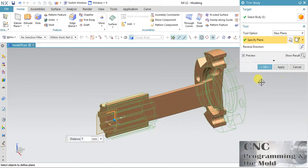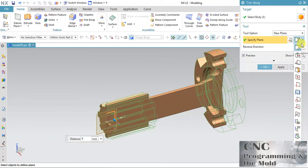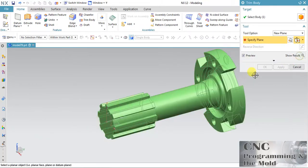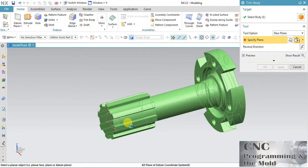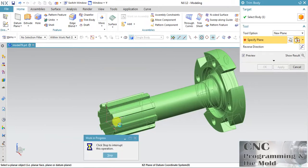You can create a new plane at any distance with this option and add that new plane.